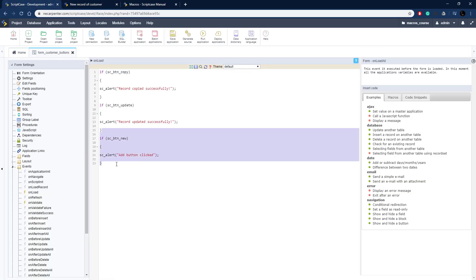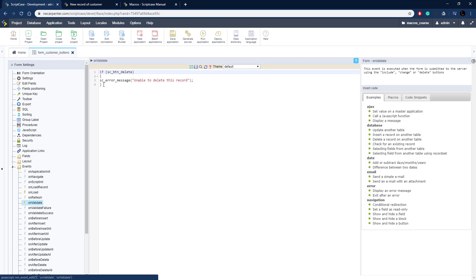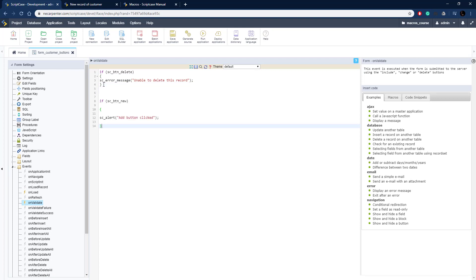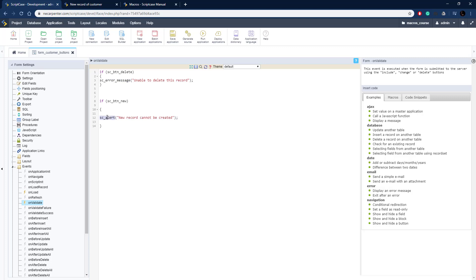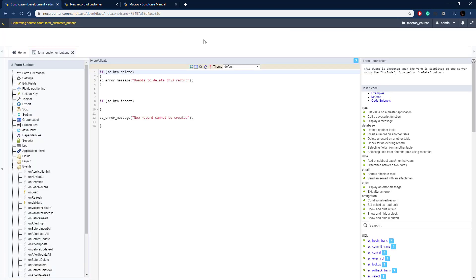The last button is the insert button. Like the delete button, this goes in the on_validate event rather than on_load. I'll paste the code in and update the message to 'The new record could not be created,' changing the alert macro to an error message to stop processing. Then I change the button macro to SC_button_insert.